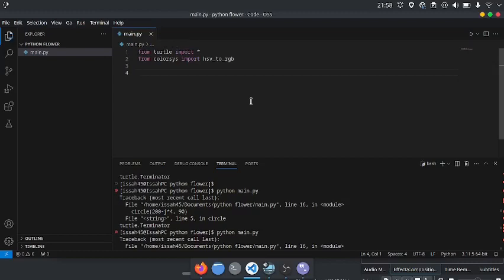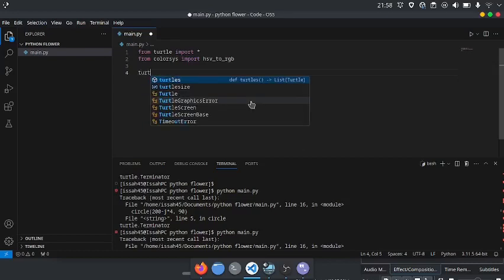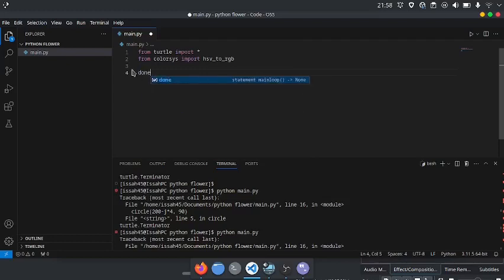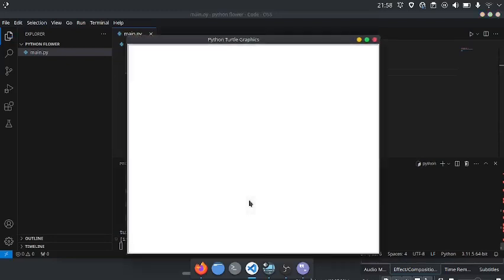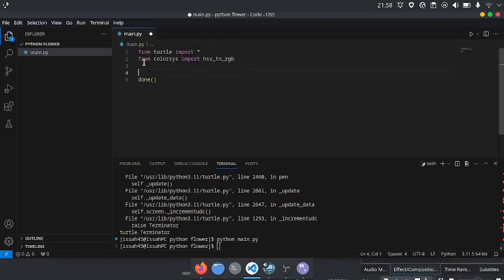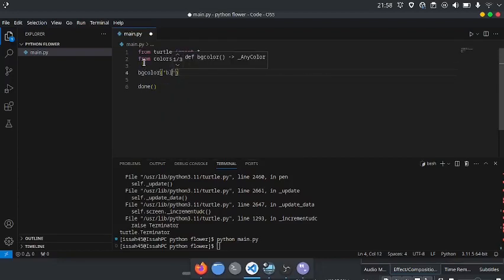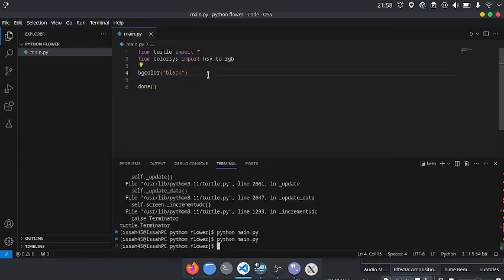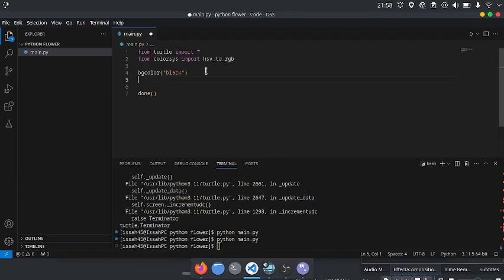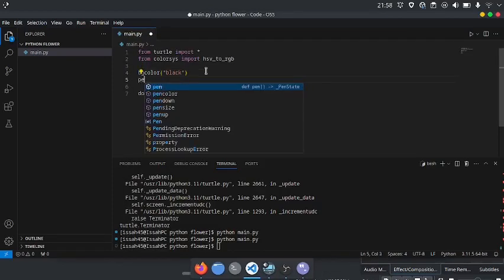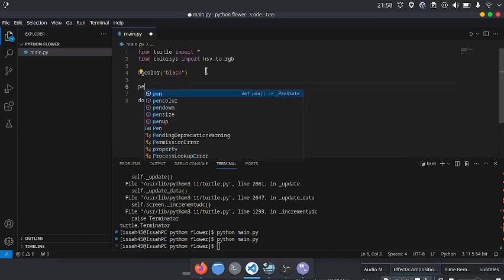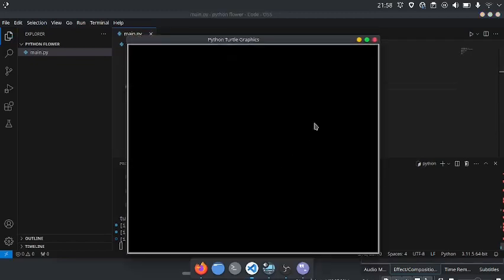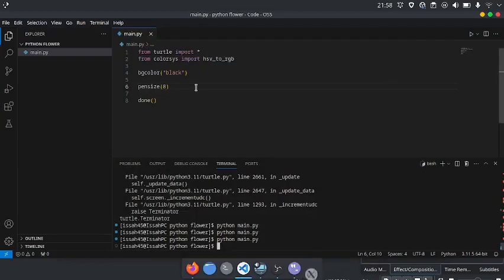I want to set the Turtle to done, so it displays the screen. I'm going to say BG Color Black to set the background color to black. Then I'm going to say Pen Size 8, which you can't really see.